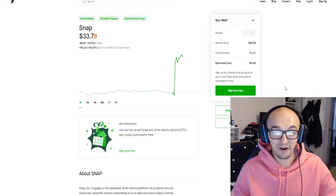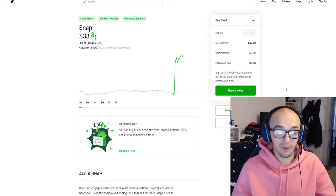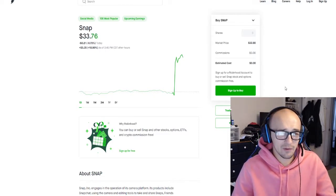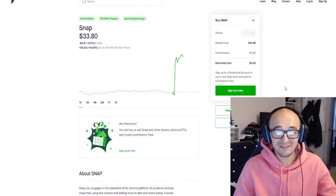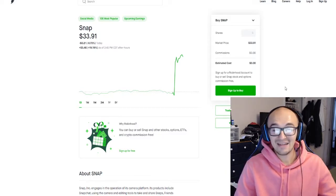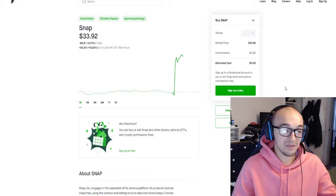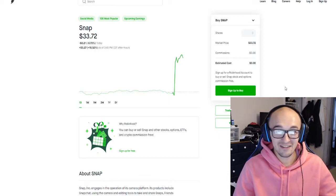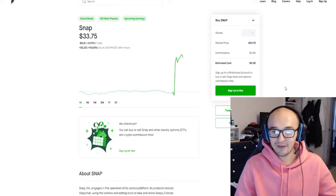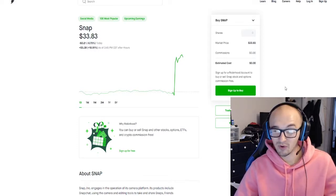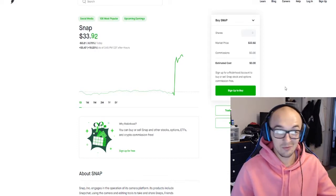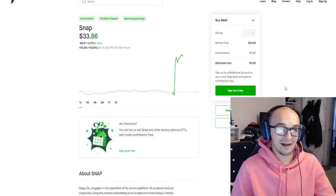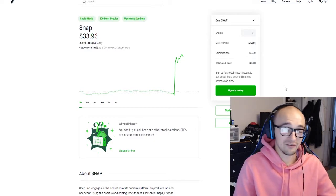Snapchat has a lot of very good things going on for it right now and in this video today we're going to be talking about what the Snapchat earning beat meant today, what it means going forward for the rest of tech earning season, and if now's a great time to get into tech stocks or if you should maybe be a little bit wary. Obviously none of this is financial advice.